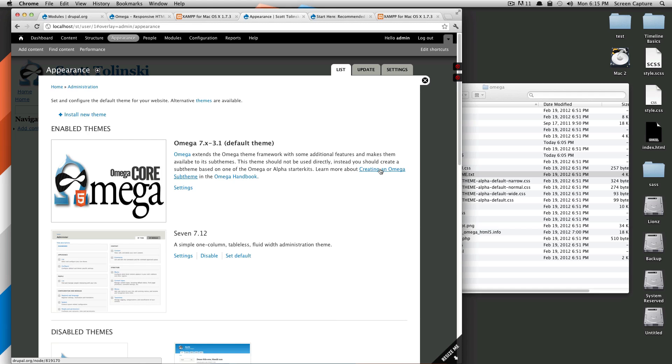If you click here, you'll see how to create an Omega sub-theme, and they'll tell you how to do it with the module without the module, and it gives you nice basic instructions.